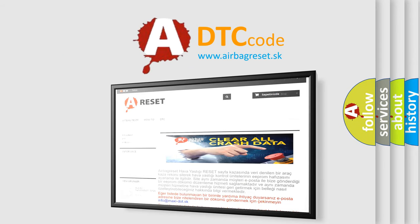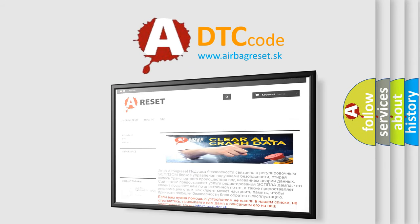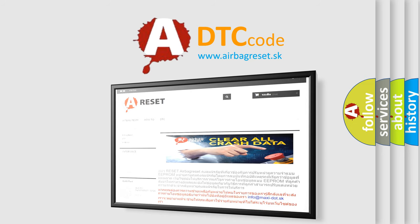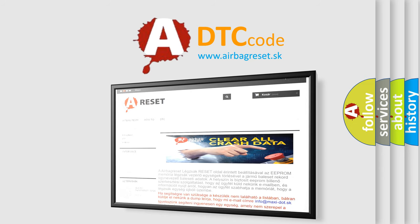The airbag reset website aims to provide information in 52 languages. Thank you for your attention and stay tuned for the next video.